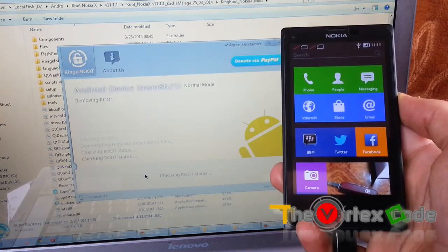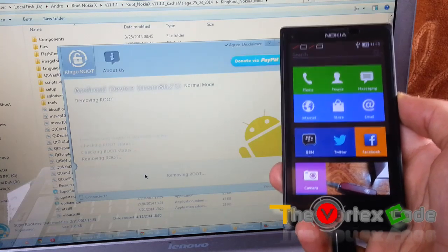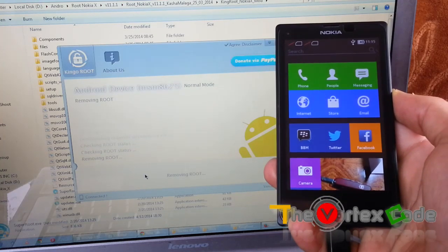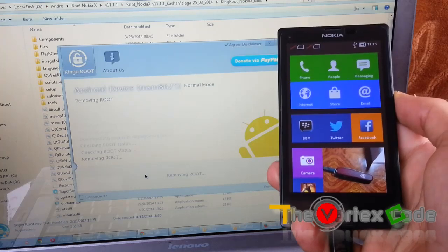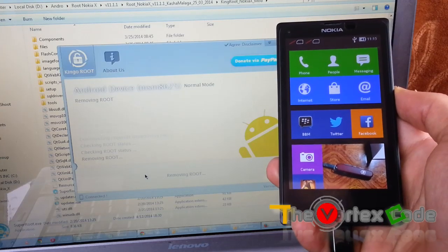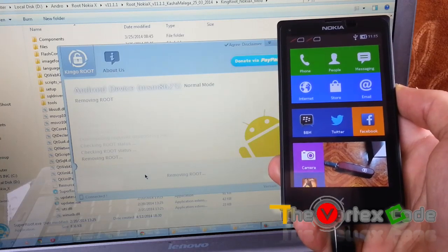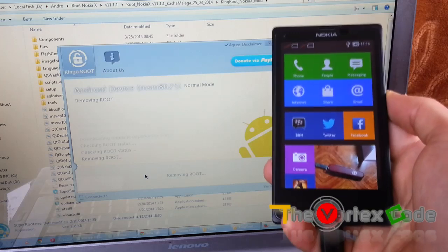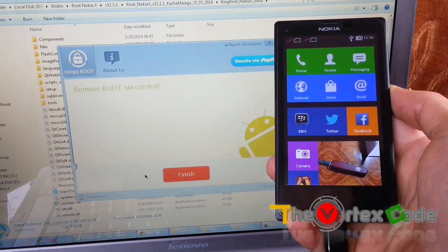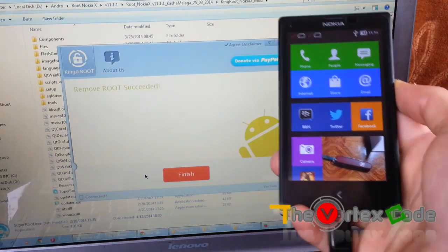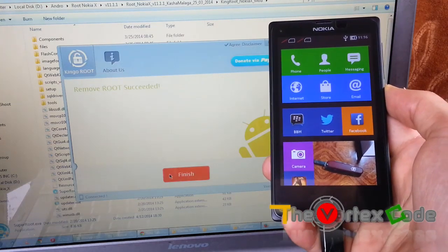ADB shell has been granted super user permission. Remove root. Remove root succeeded. We will press finish.